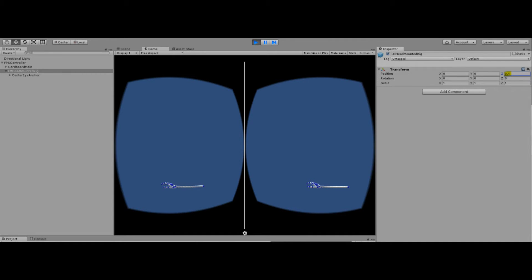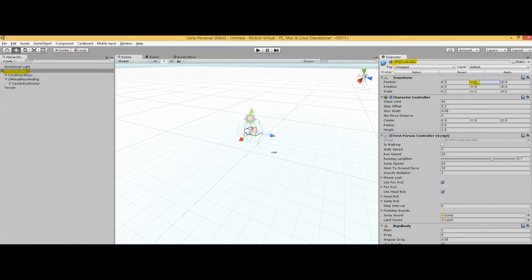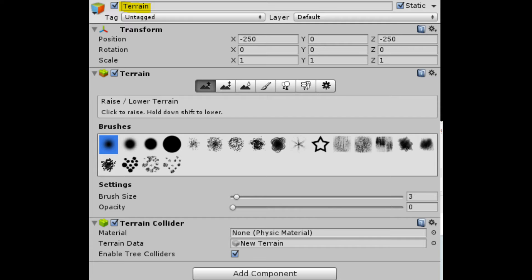You're going to want to adjust the LM Head Mounted Rig so that the camera is positioned higher, looking more like a human-like position. You can now place an object called a terrain — a terrain is a plane that you can edit however you want. Also change the FPS Controller Y value to 1 so the player doesn't get stuck in the ground. Now you can raise, lower, paint, or edit the terrain however you like.